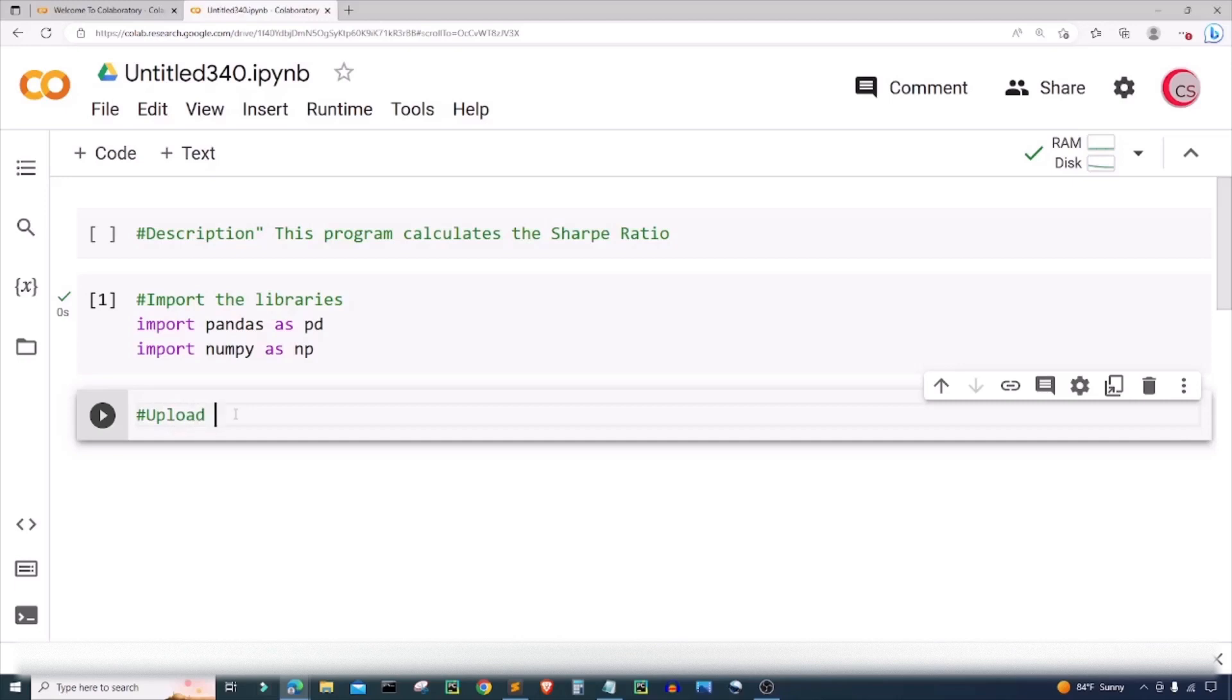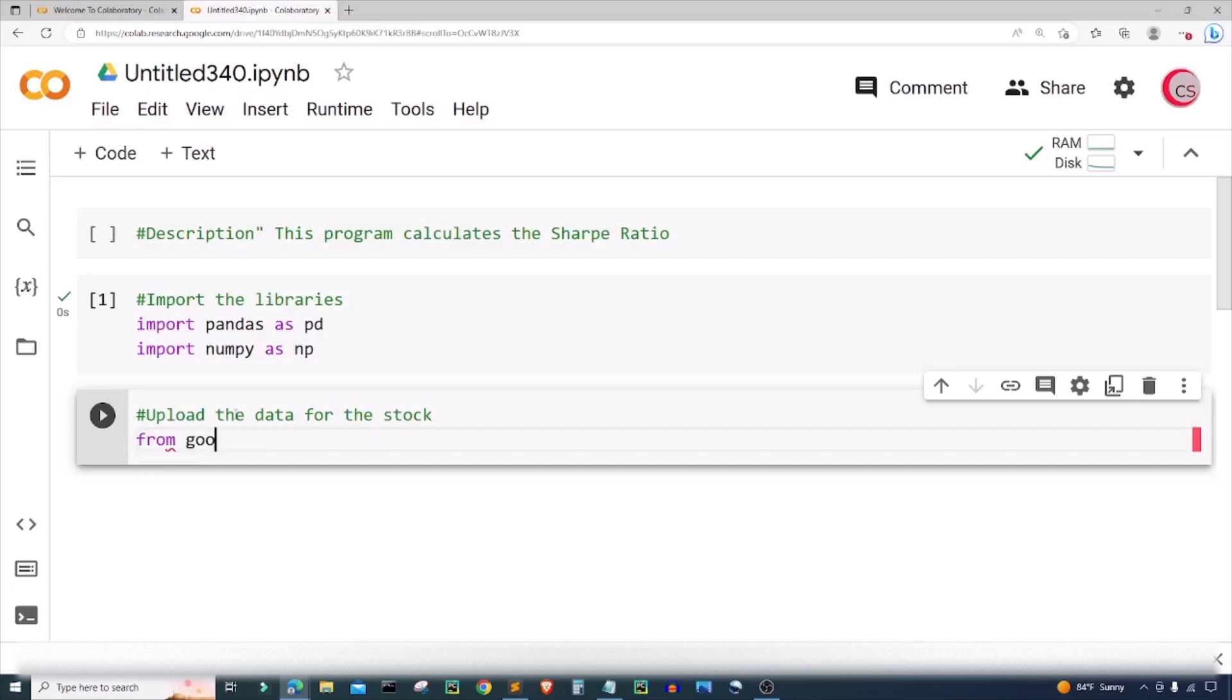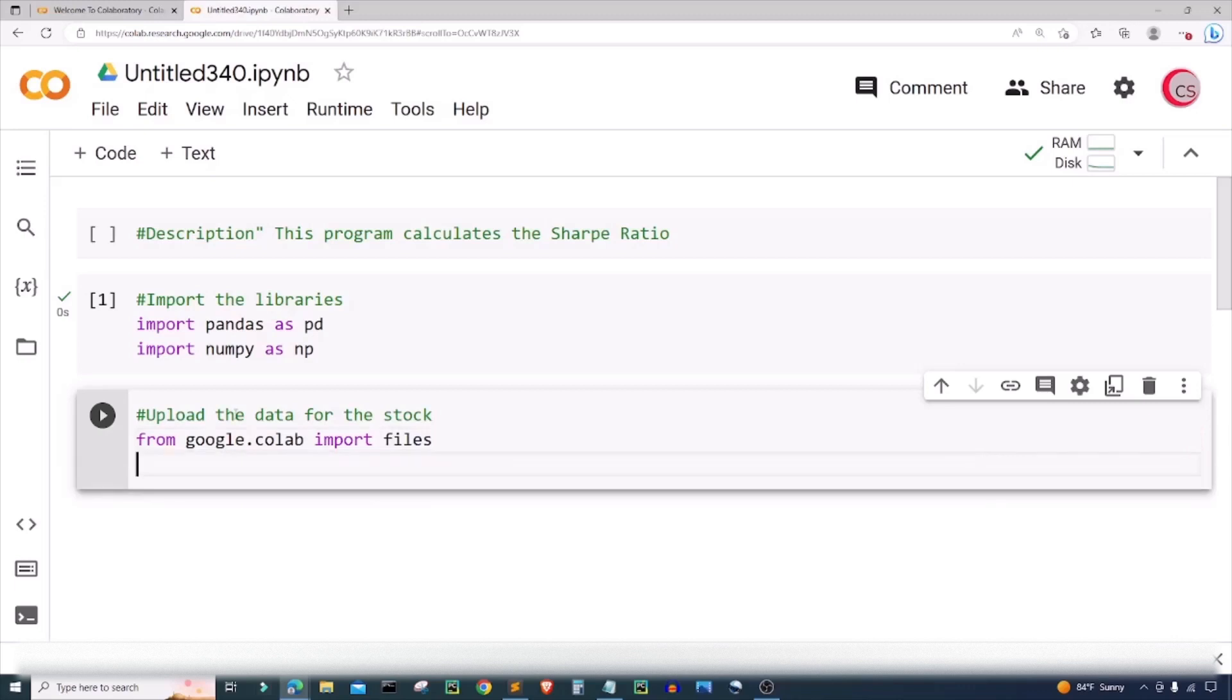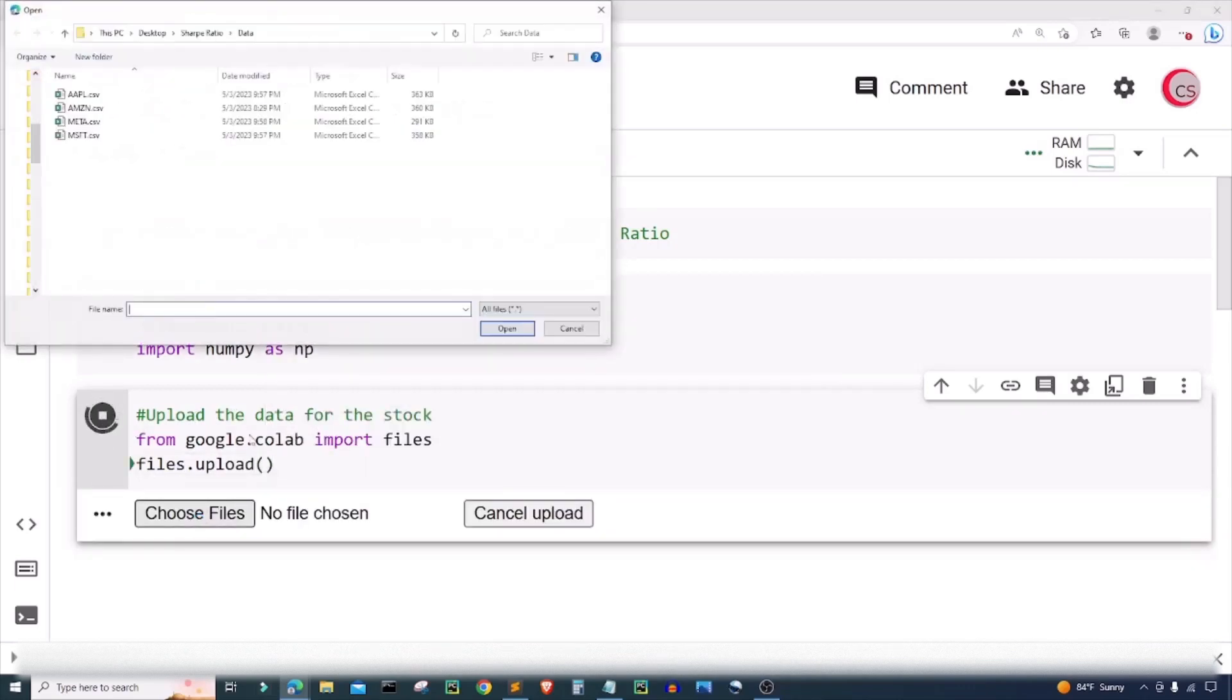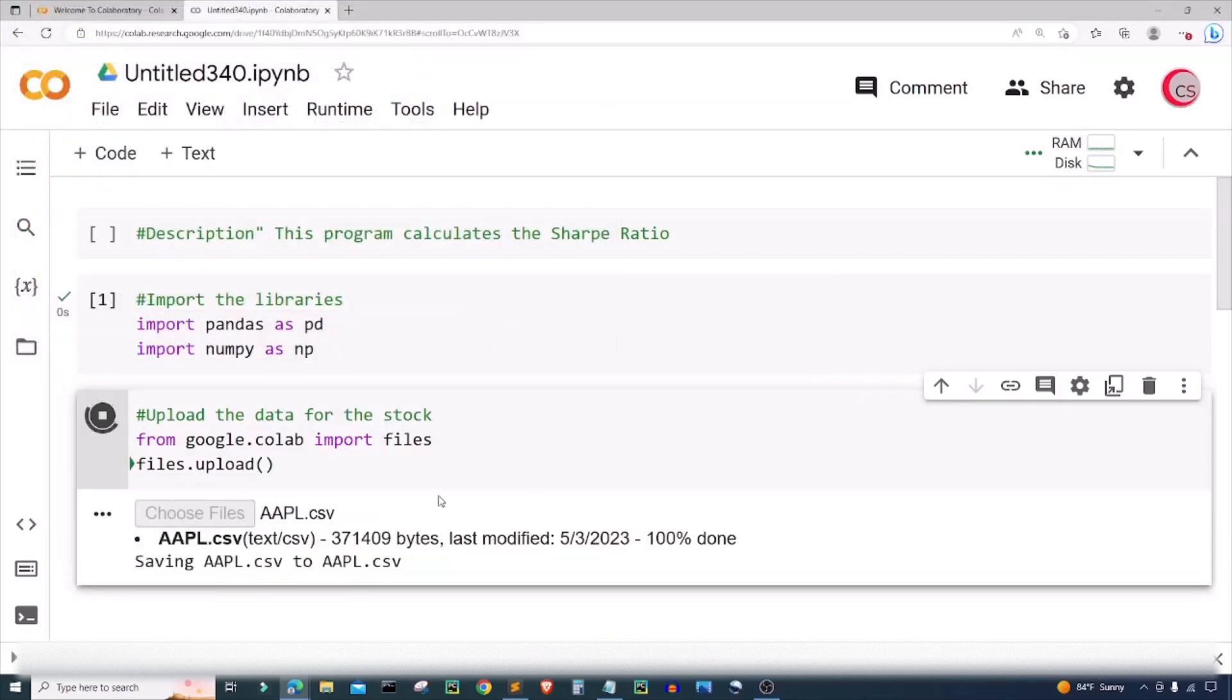With all that being said, let's continue. The next thing I'm going to do is upload the data for the stock. In order to do this I'm going to use Google's library, so from google.colab I'm going to import files, and then I'm going to type files.upload to upload the file. Let me go ahead and run this cell, click on choose files, and I'm going to upload this AAPL.CSV file.